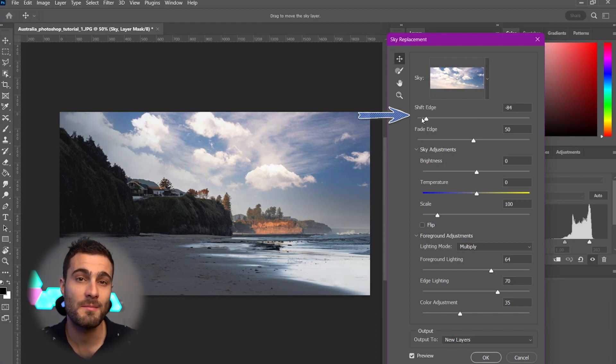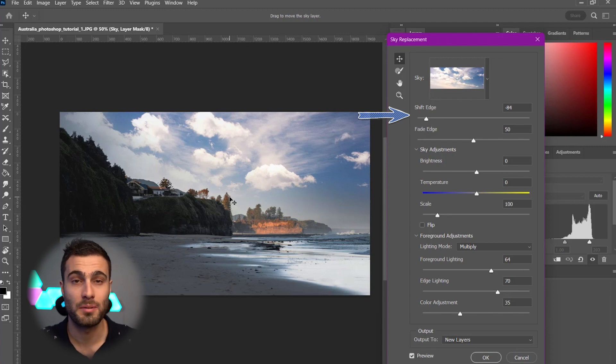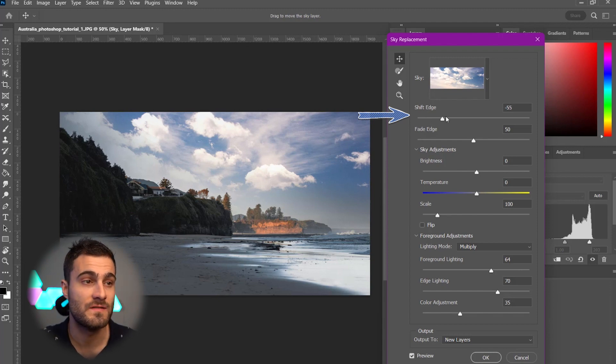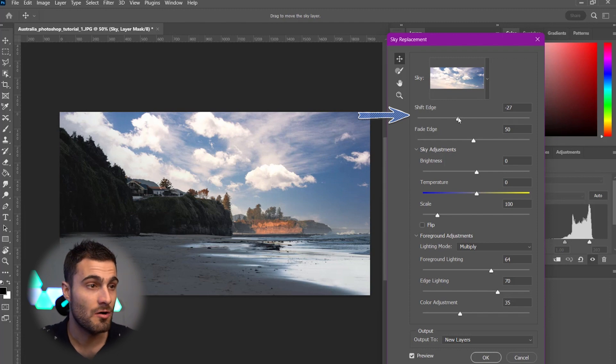So, Photoshop is automatically going to mask out what it thinks your sky is and place your image there. So, the Edge Shift just gives you a little bit more control over where it starts.